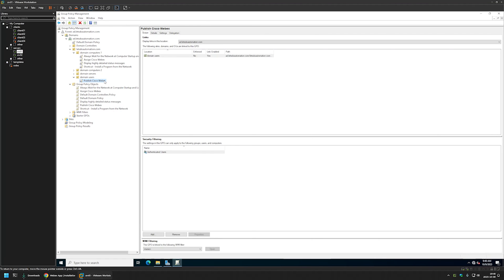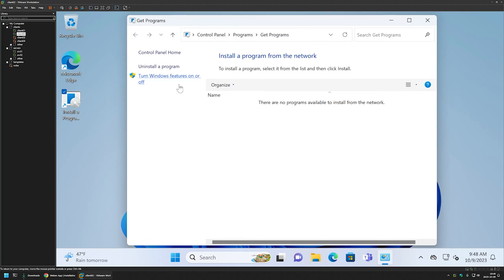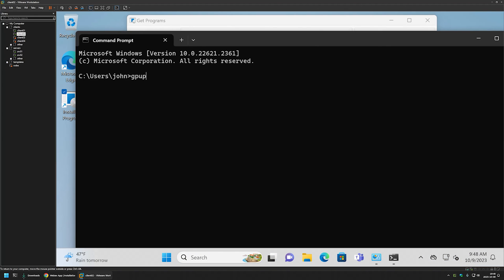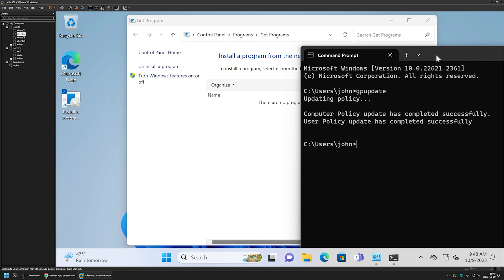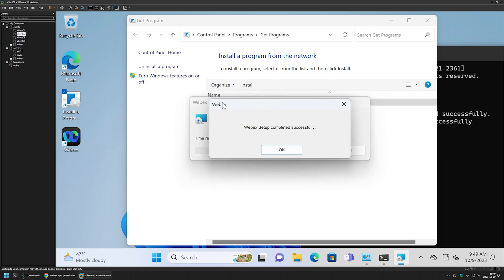To test this Group Policy I have another client machine. Here I have a shortcut for installing programs from the network, and as you can see the list is currently empty. To populate the list we need to refresh our Group Policy, so I'll go to the Start menu, open cmd, and type 'gpupdate.' The Group Policy update was successful. I'll go back to that menu, right-click, select Refresh, and now we have our Webex package listed. I'll double-click on it and the software installation was successful.